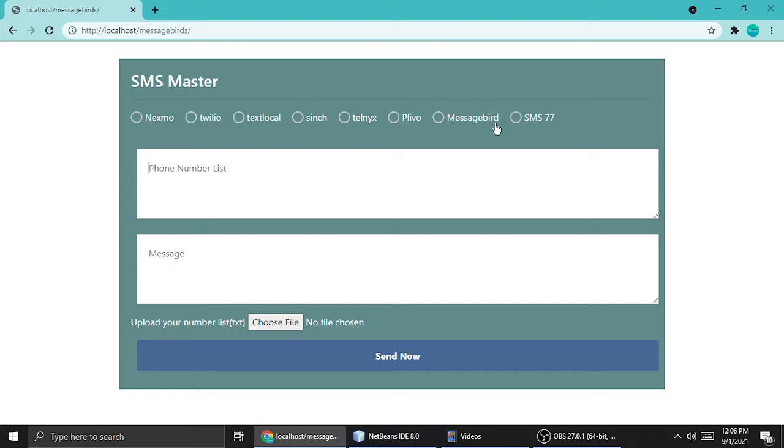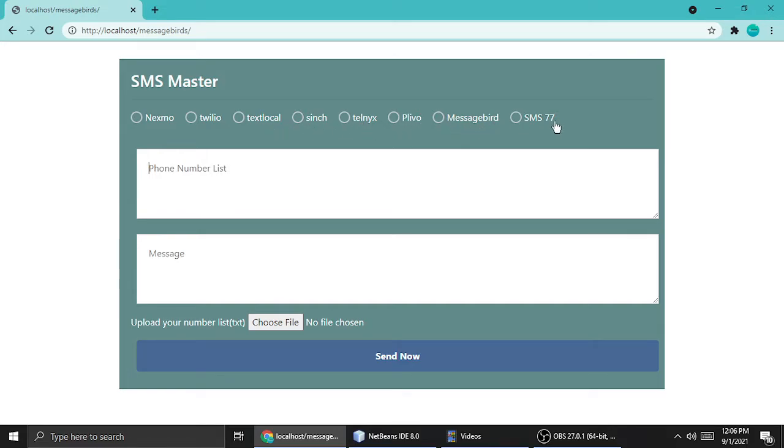Here I'm using a lot of APIs. Total is 8 APIs: Nexmo, Twilio, TextLocal, Cinch, Telnyx, Plivo, MessageBird, SMS77. And all is working, there is no problem for sending SMS.